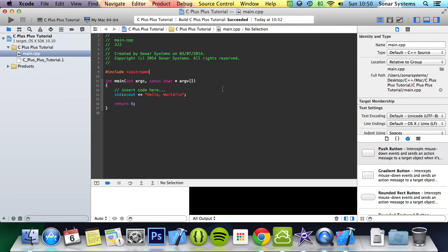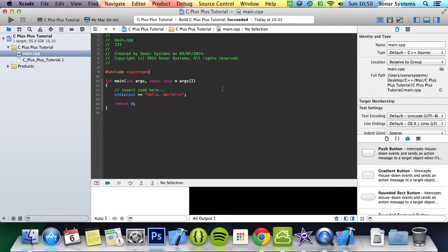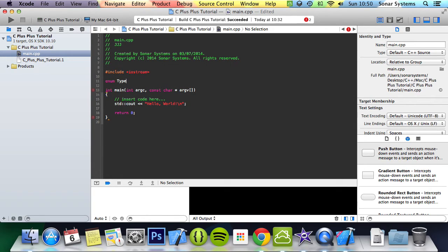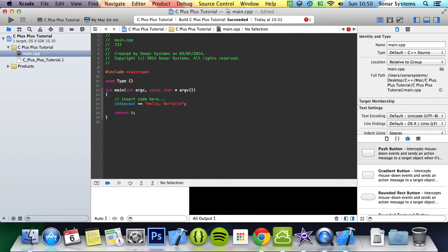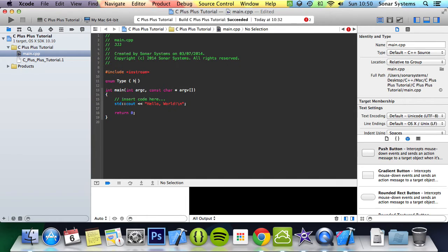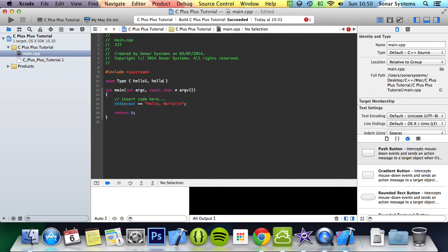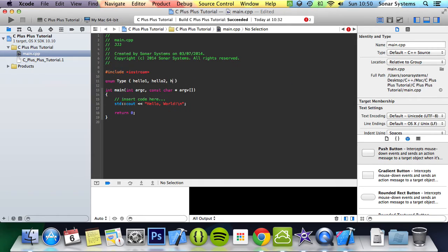So the way you declare an enum, use the keyword enum. You put the name of your enumerator, I'm just going to put type. I mean the name of your enumerator, not the type of the name. Then you put some curly braces and in here you just put your keywords. We've got hello one, separated with commas, hello two, and hello three.